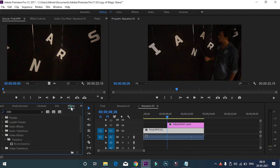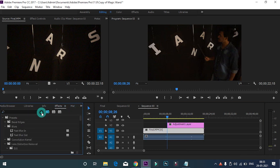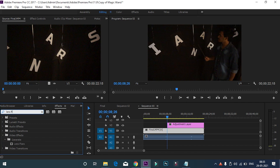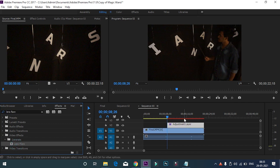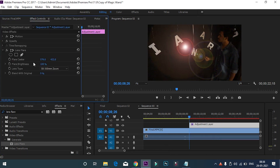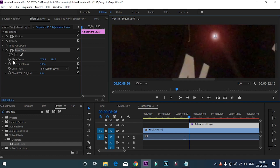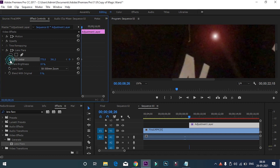After that, go to the effects panel and search for the lens flare effect. Select the adjustment layer and go to the effects control. Reduce the lens flare brightness — this will help you to track the wand. Then enable the animation and track the wand frame by frame, as shown in the video.